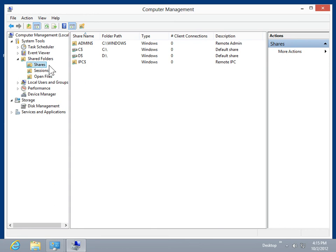To view information about Open Sessions, click the Sessions folder. To view information about Open Files, click the Open Files folder. This is the process to monitor shared resources.